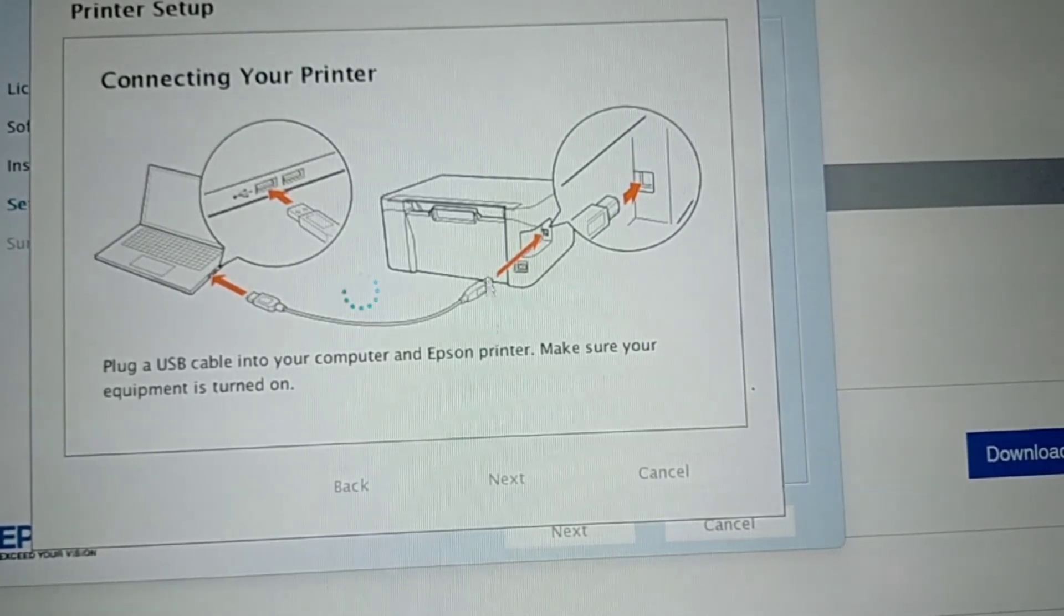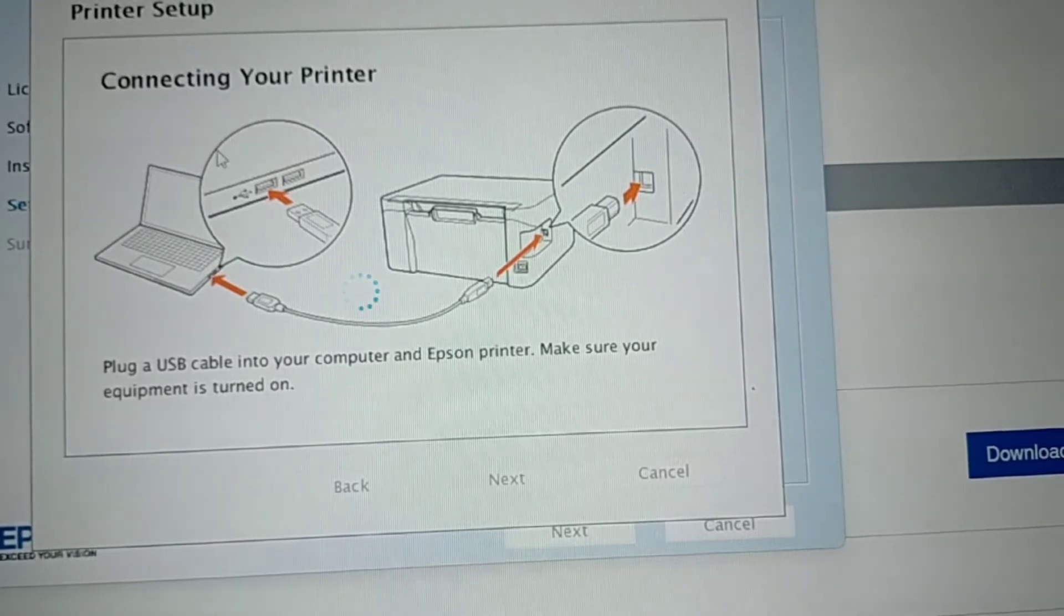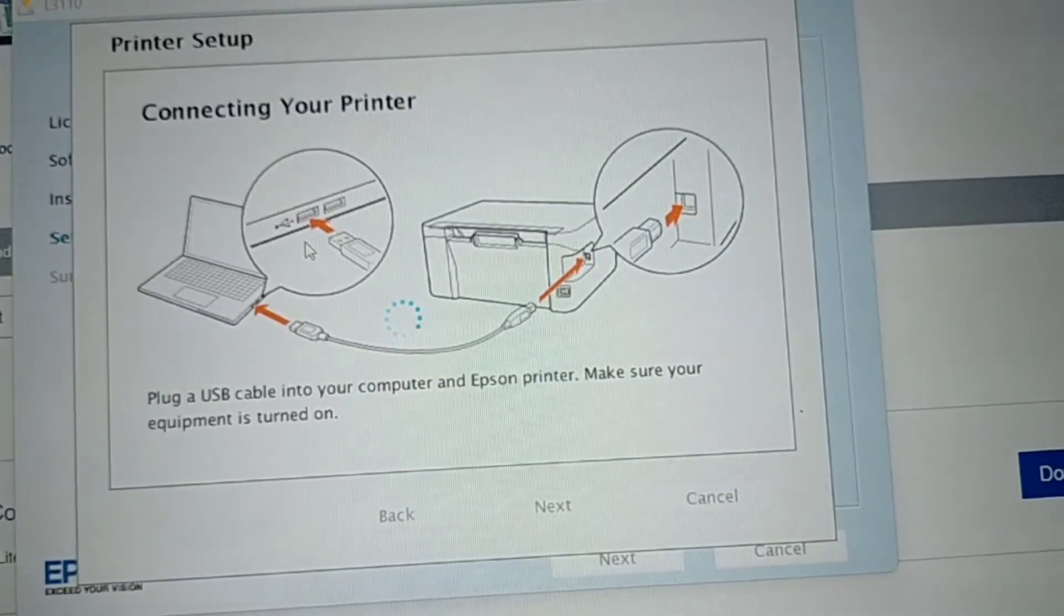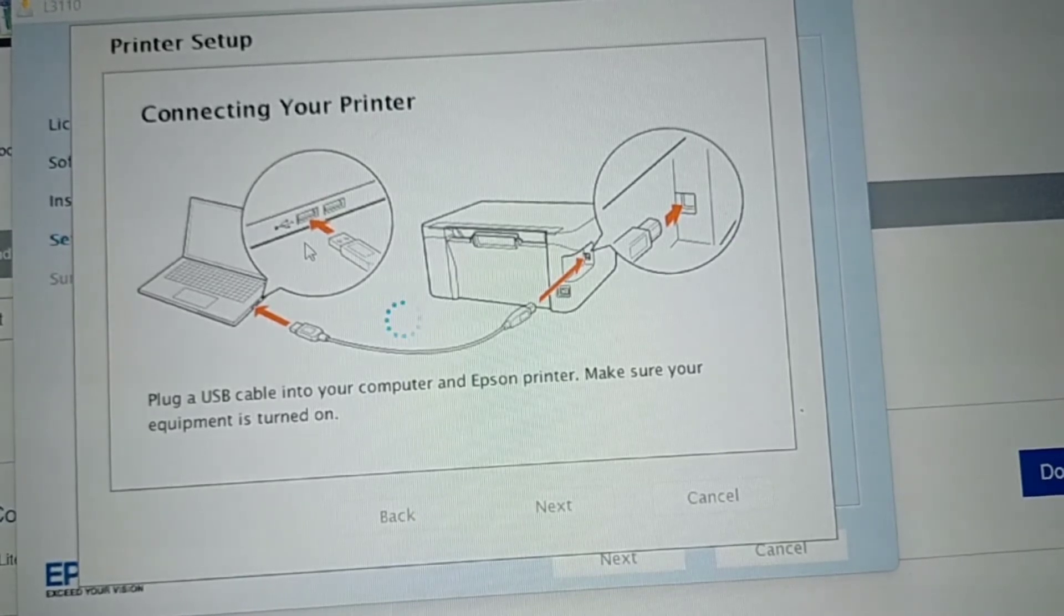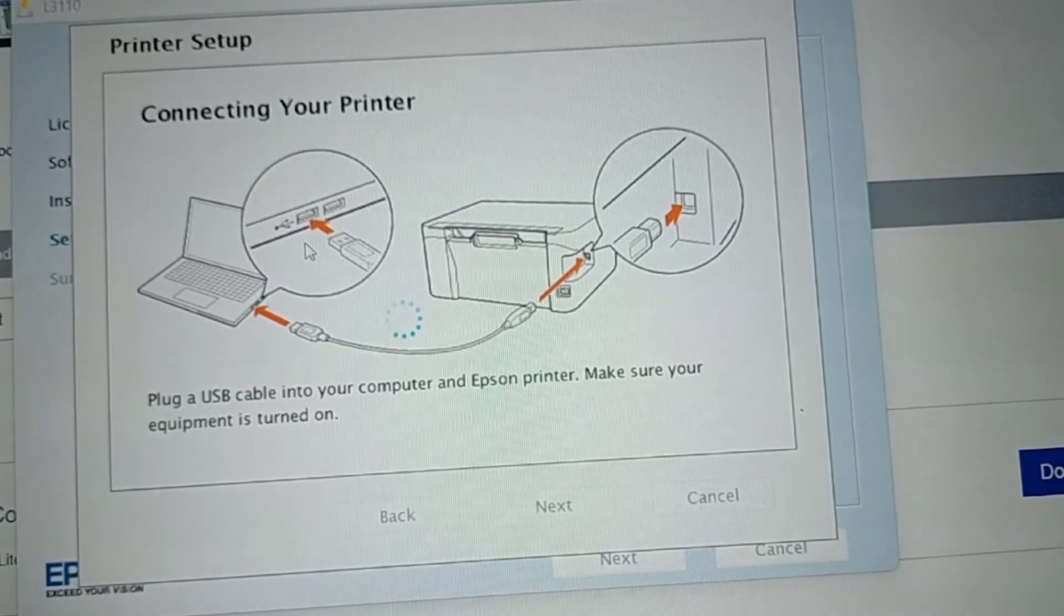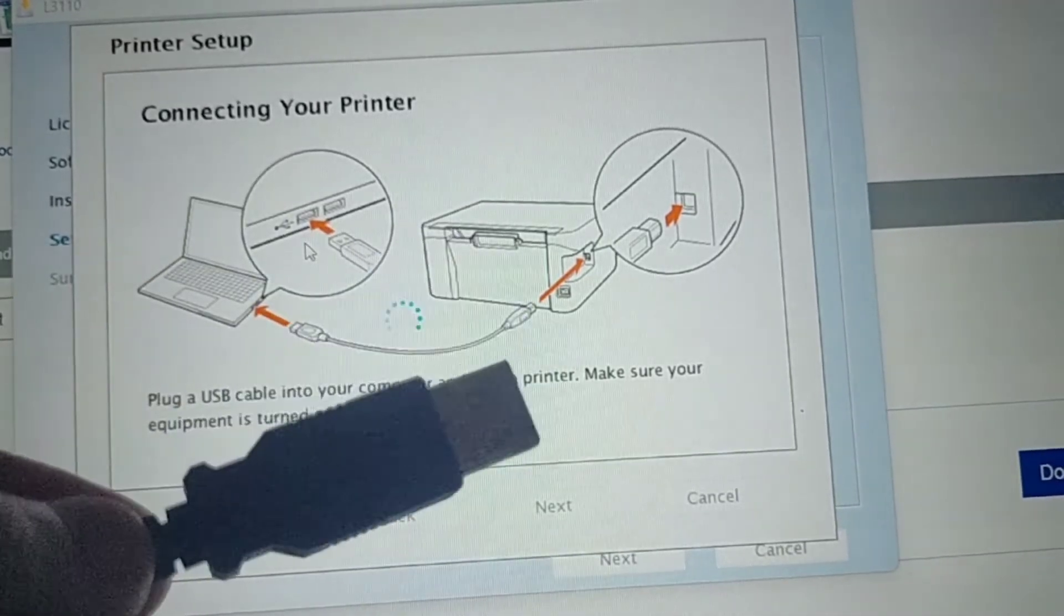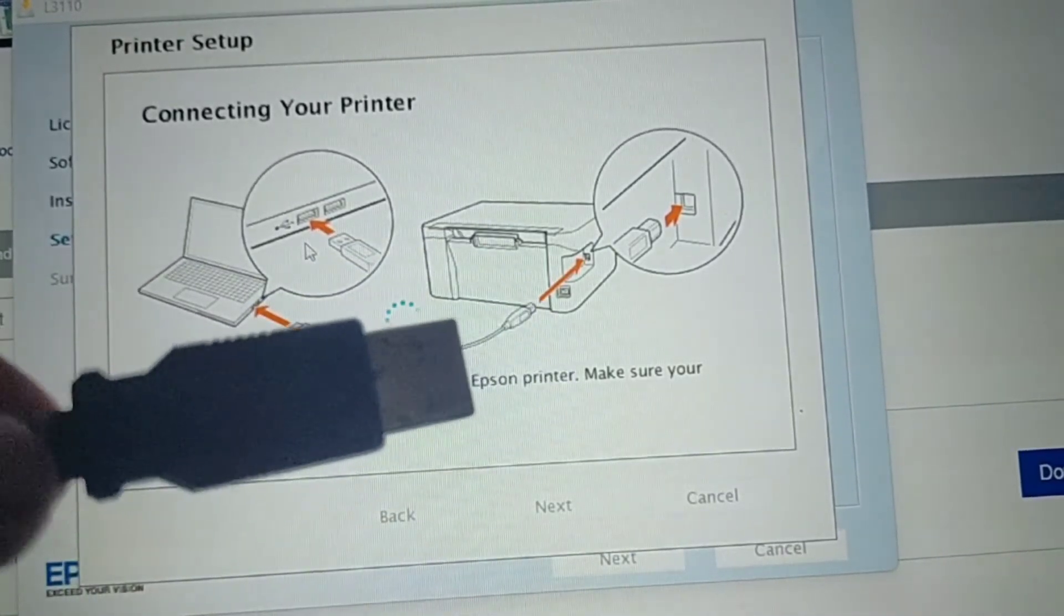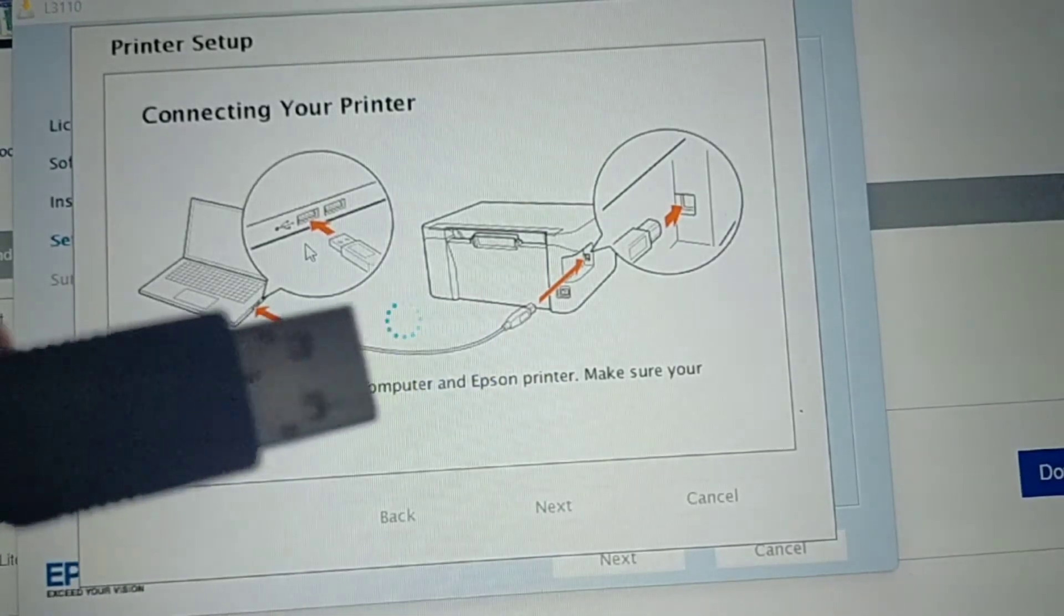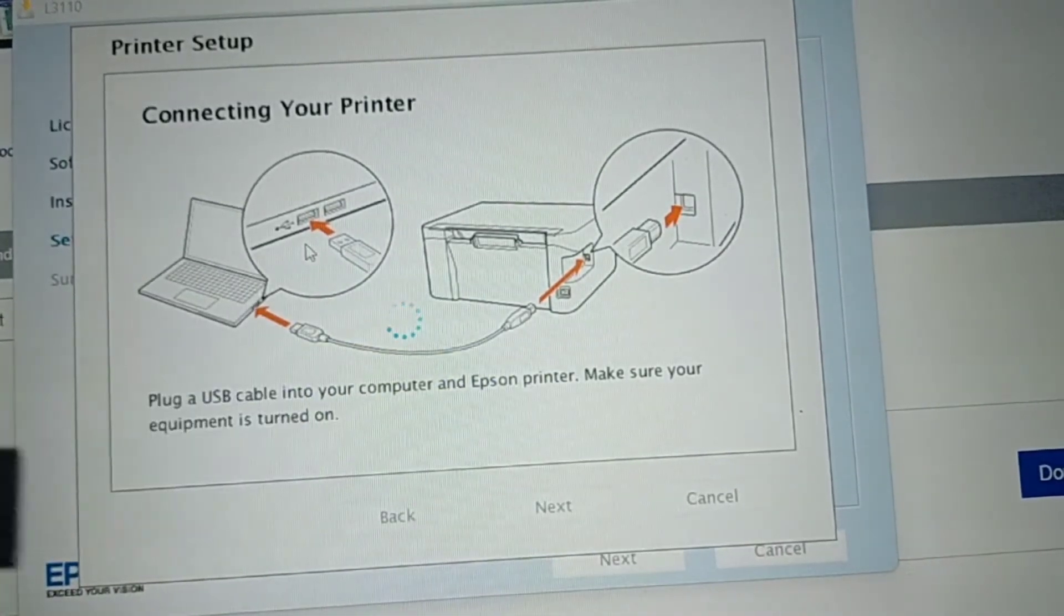That would be the demonstration. As I said earlier, in order to proceed to the next, you need to have the cord of the printer. This is the cord of the printer, and then make sure that your printer is on.